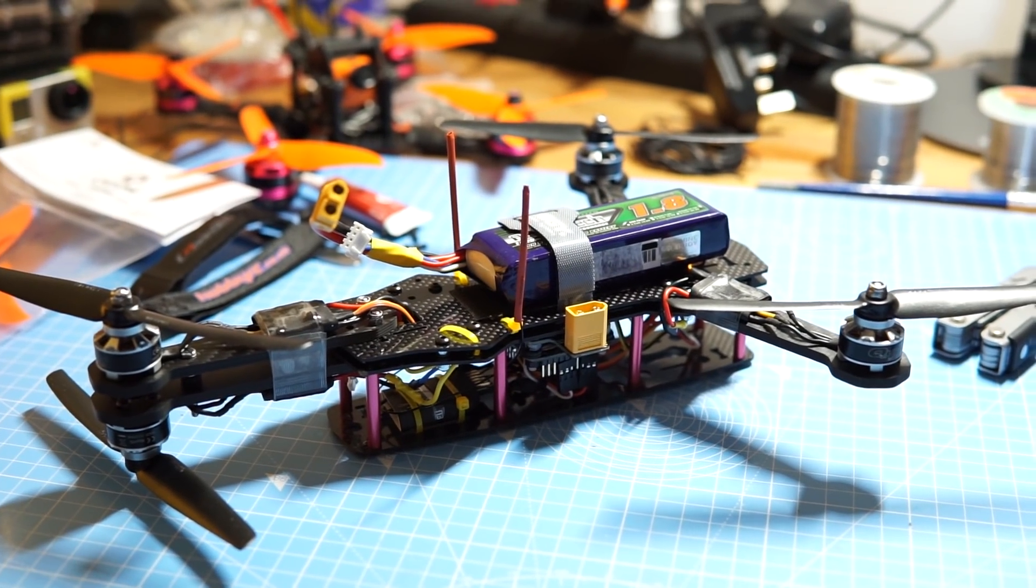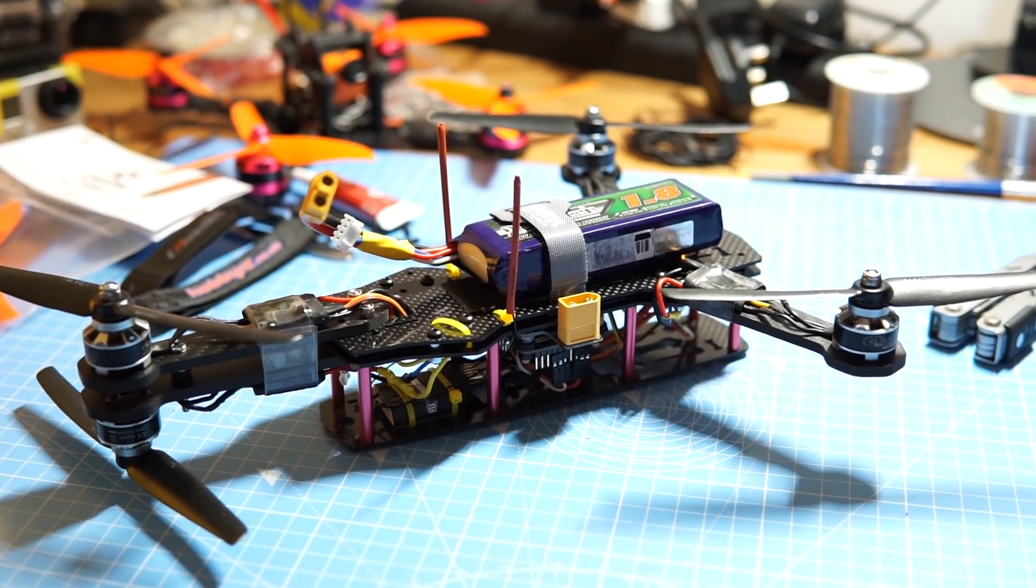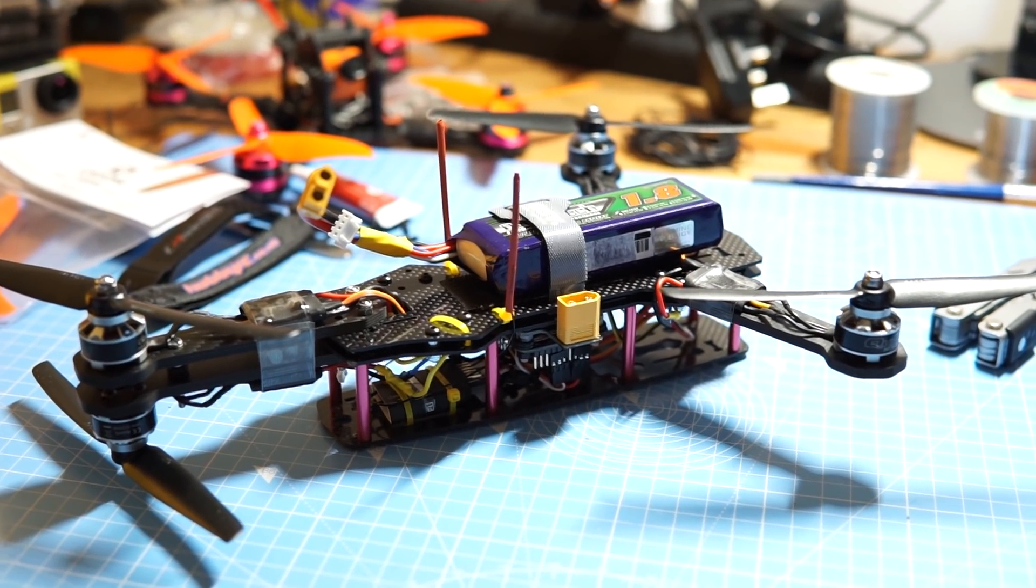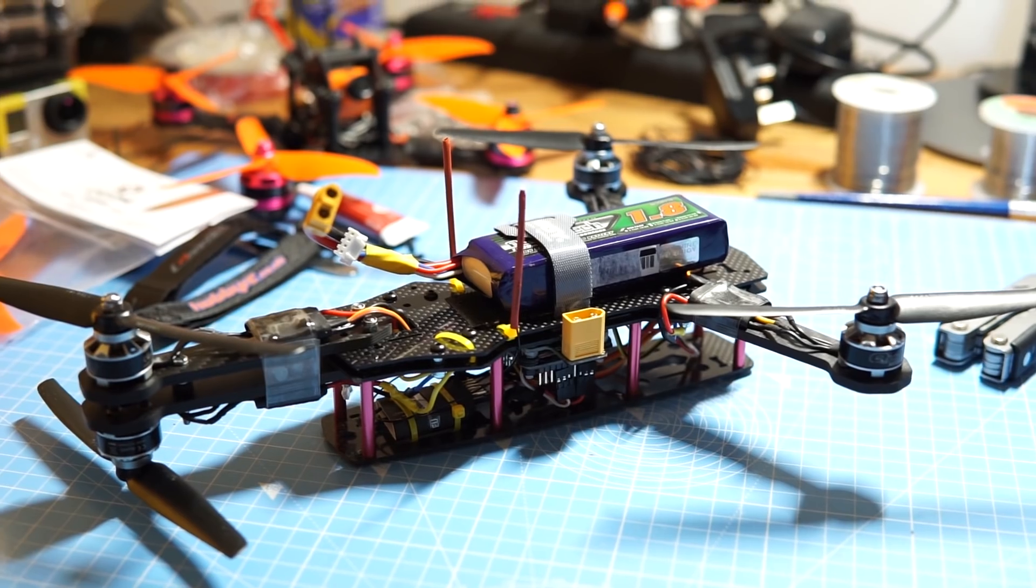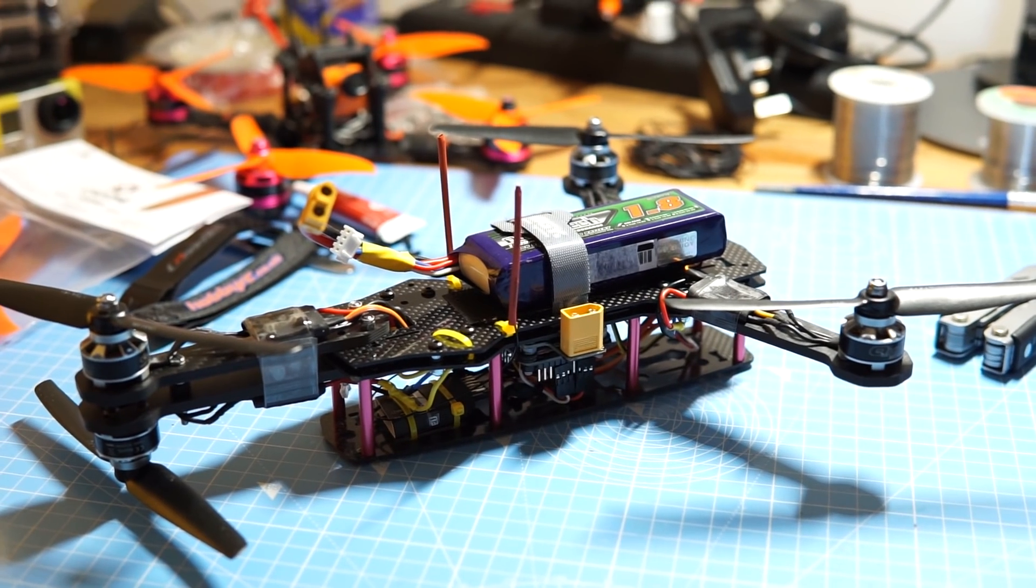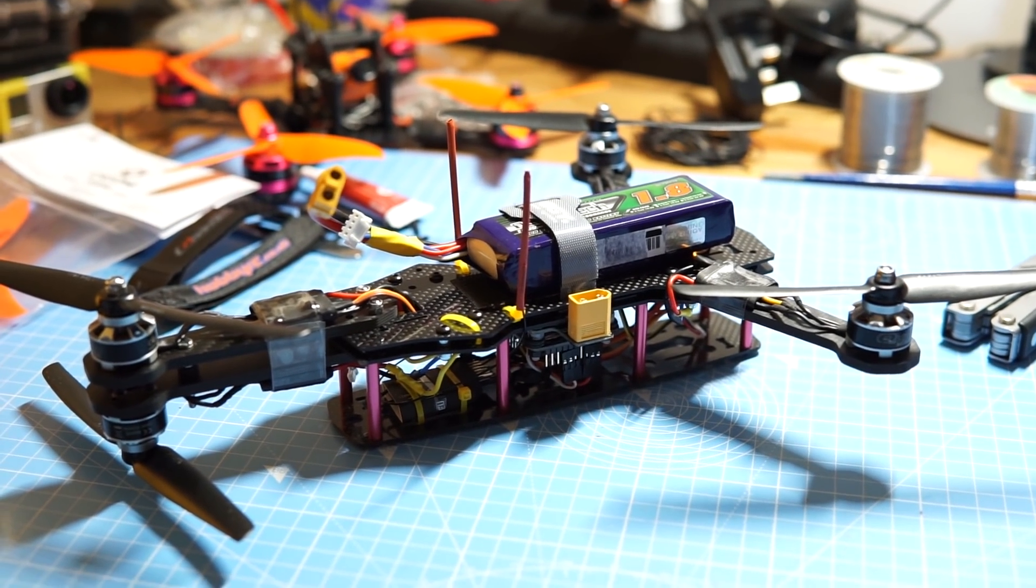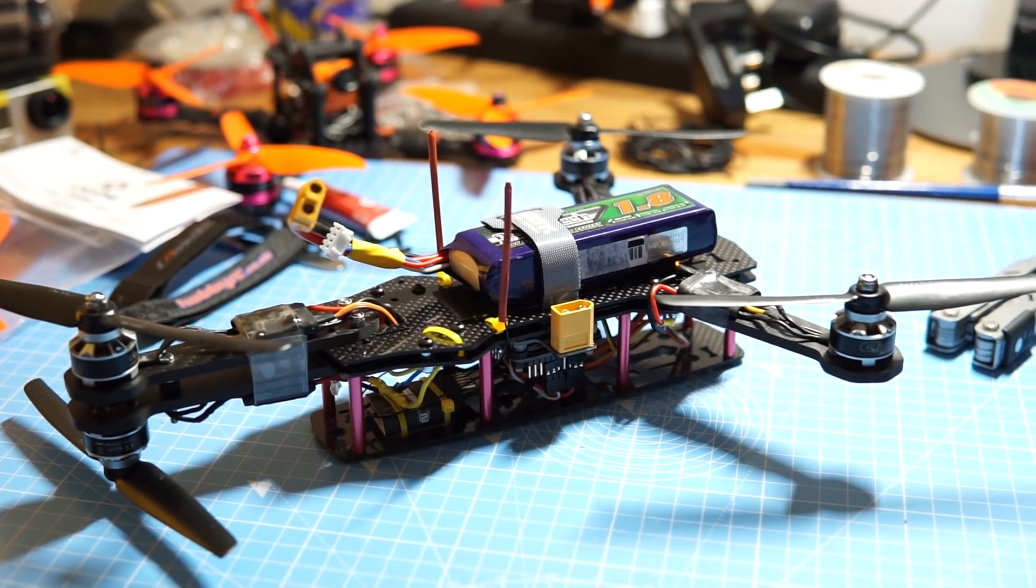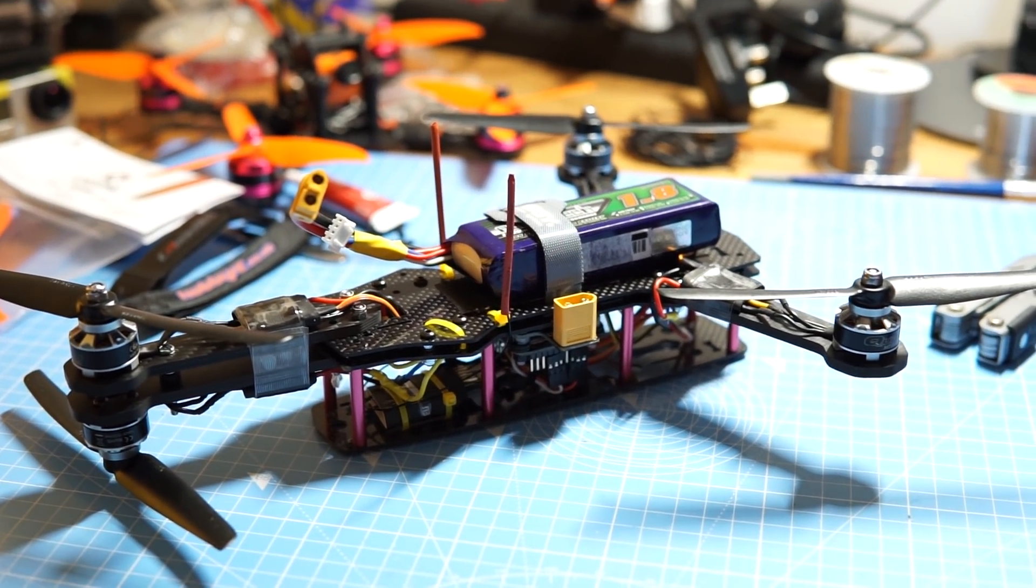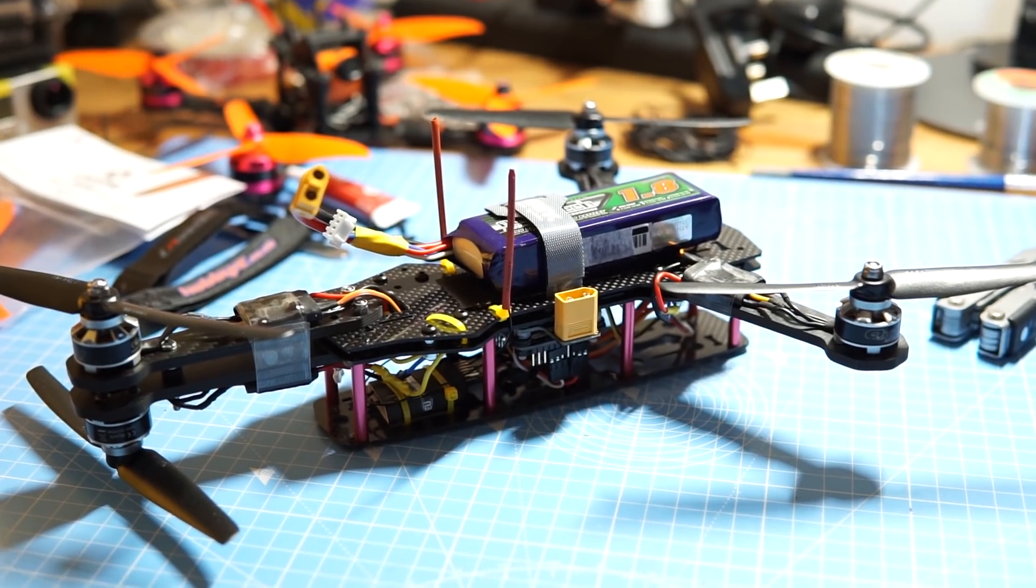Yesterday somebody on Reddit mentioned converting old ZMR250 frames into tricopters, which seemed like a really cool thing to do, and I had an old ZMR250 fully built which I hadn't touched in nine months.